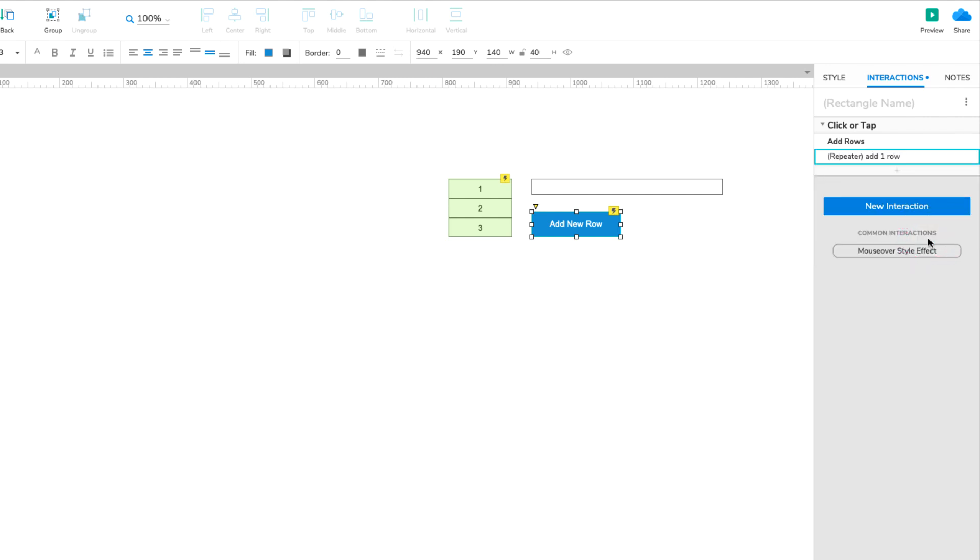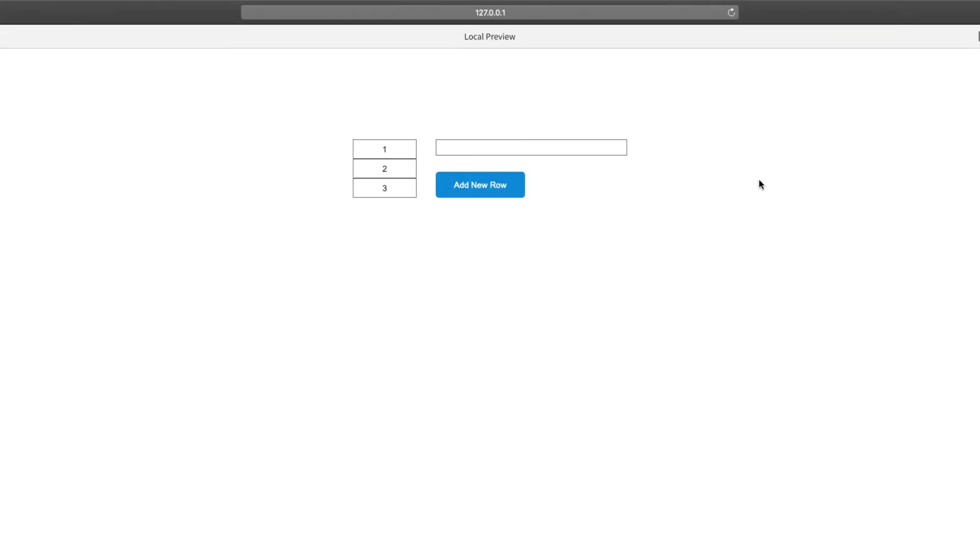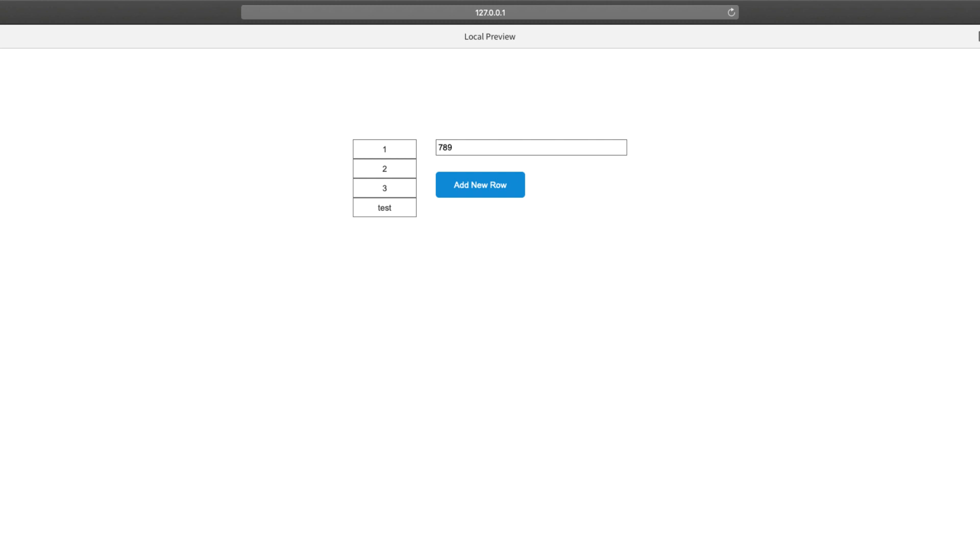Now we're ready to test out the interaction. Preview the page and enter some text in the text field. Then click the button. The text you entered should appear in a new rectangle at the bottom of the repeater. You can repeat this as many times as you like, adding new text each time.